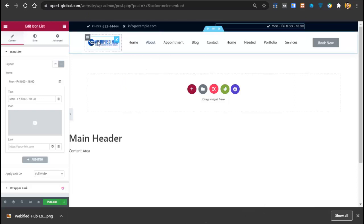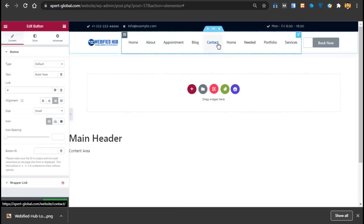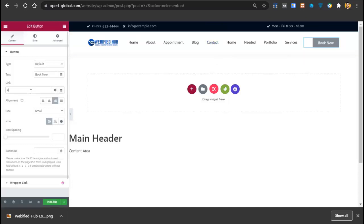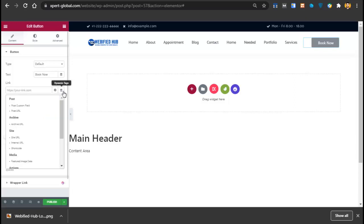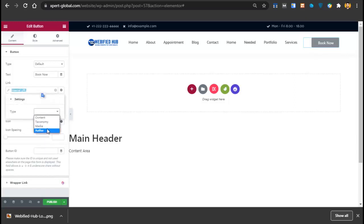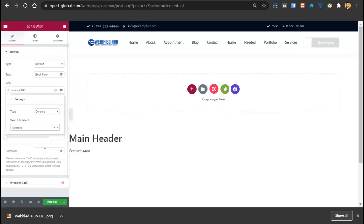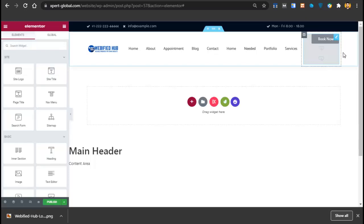To change the Book Now button link, I'll connect it to the contact page. Click on the button, go to Dynamic Tags, select Internal URL, click on Type, click on Content, type 'contact', and select the contact page. The Book Now button is now linked with the contact page.